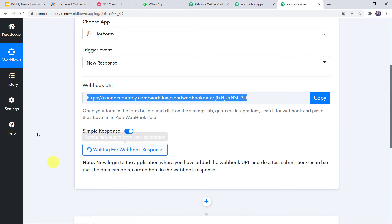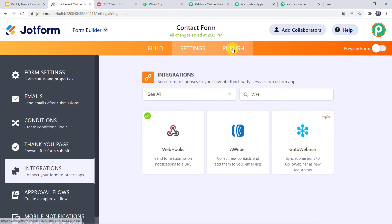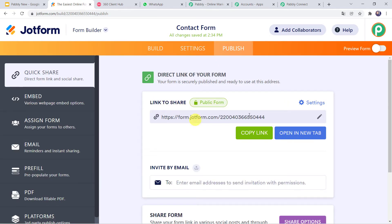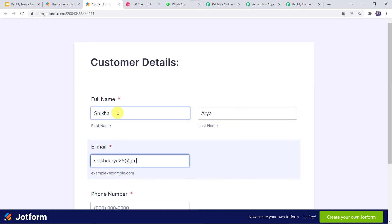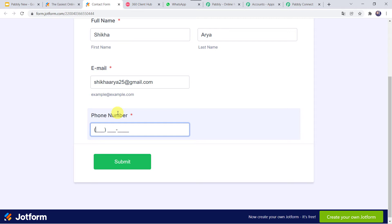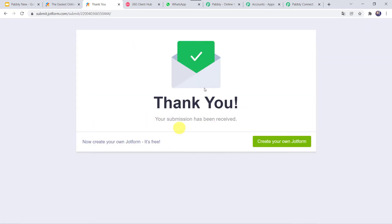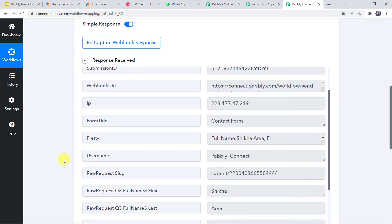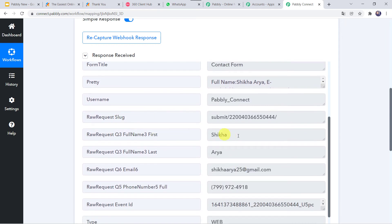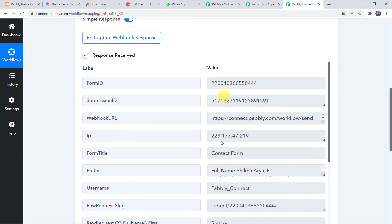To capture the response, let us make a submission in the JotForm contact form. Go to the Publish option and find the Link to Share. Open this link in a new tab and fill in customer details: first name as Shikha, last name as Arya, email address as shikhaArya25@gmail.com, and add a phone number. Click Submit. The form has been submitted. Back in PabblyConnect, the response is received and all the details the customer filled in the form are captured — we can find the first name, last name, email address, and all other form-related details.